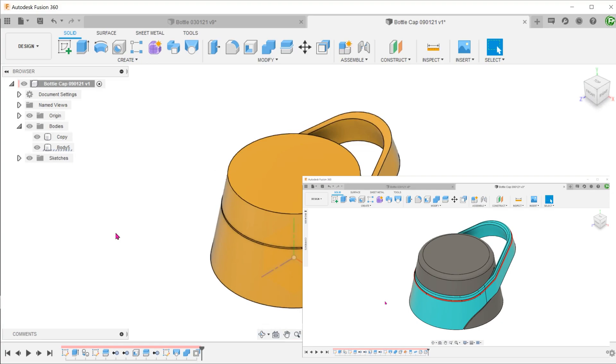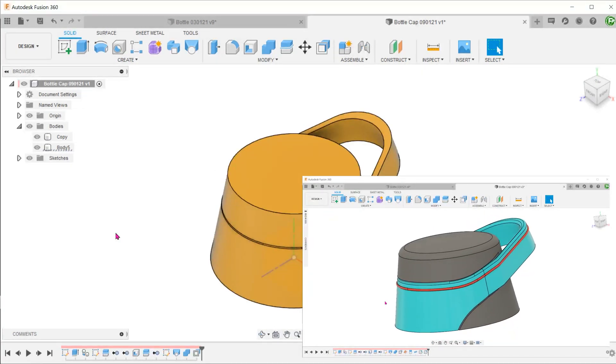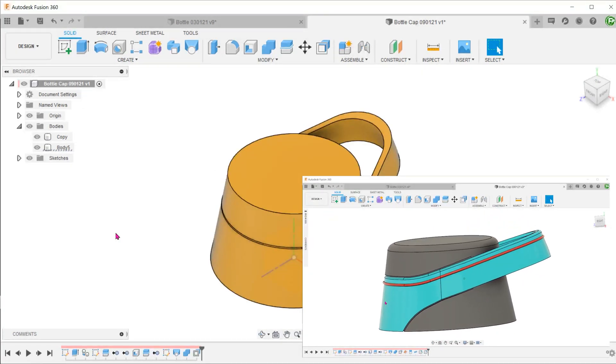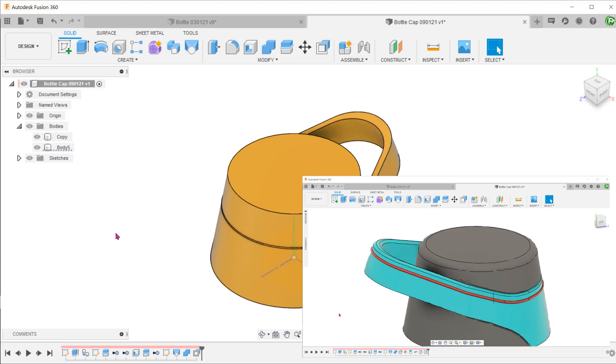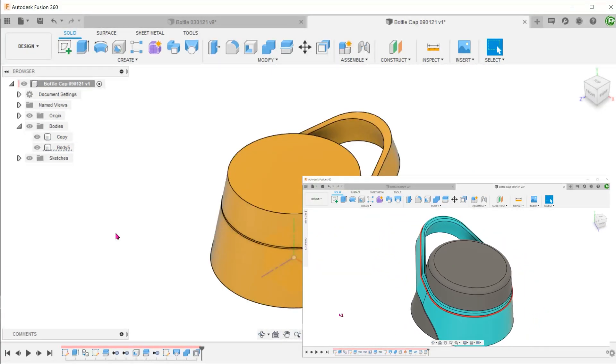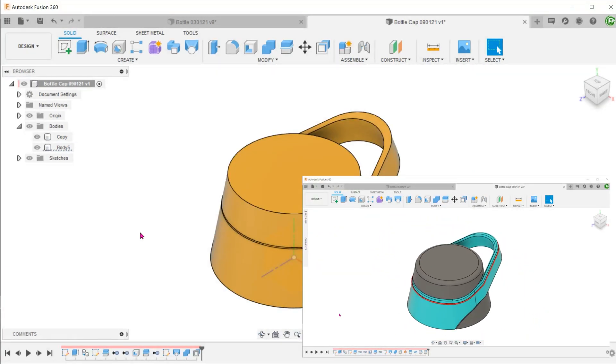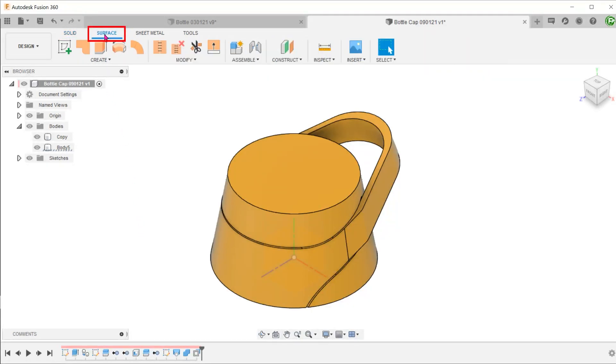To create this rib, we first need to create a path. This path will be offset from the top and go all around the outer surface of the handle. There is no need to do a complicated 3D sketch for this. Activate the surface tab.